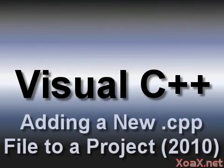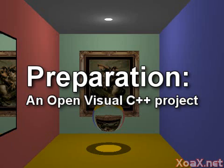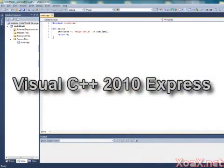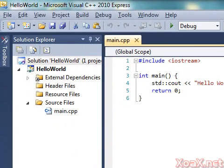Adding a New Source File to a Project. To follow along with this lesson, you will need an open Visual C++ project. I am using Visual C++ 2010 Express for this lesson; however, the instructions will work similarly for all versions. We begin with an open project. I am using a simple Hello World project with a main.cpp file already in it.